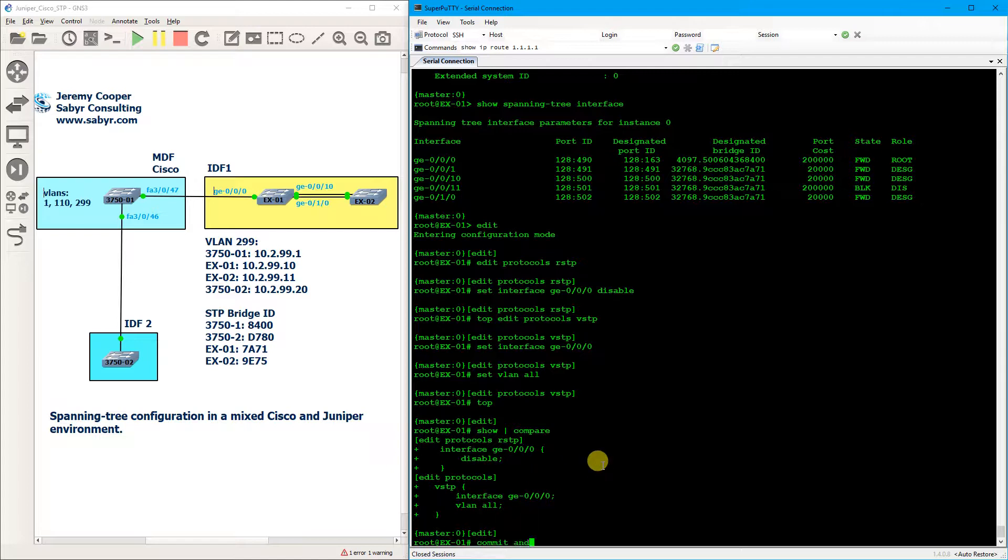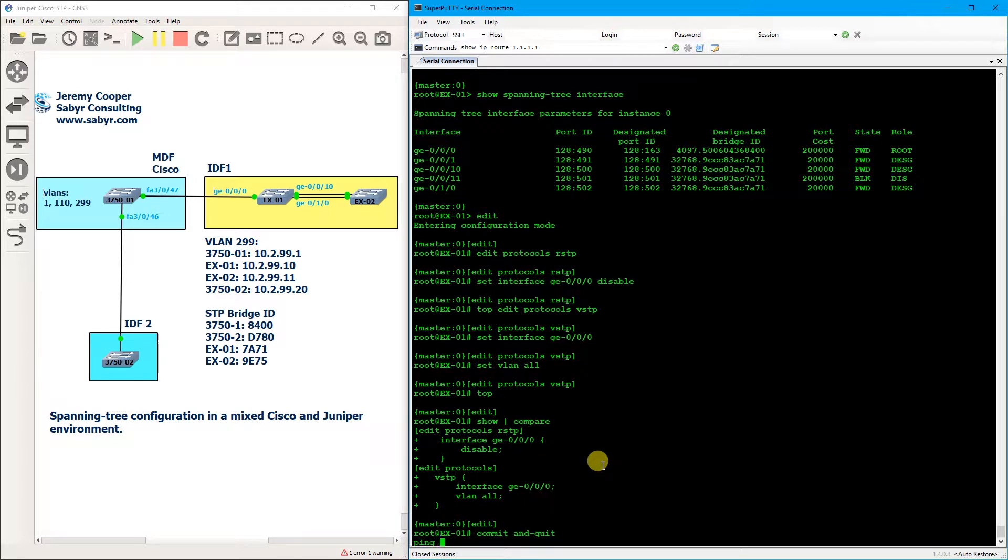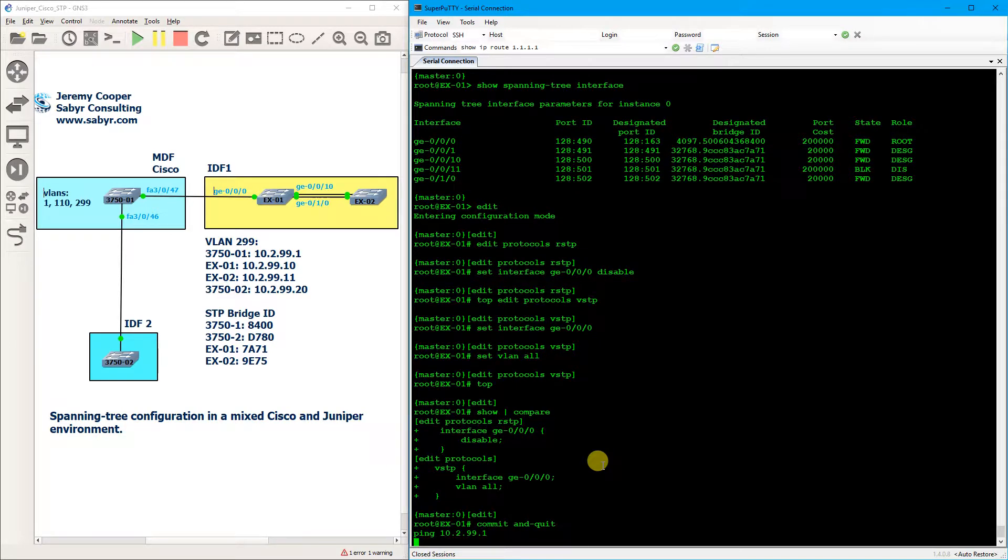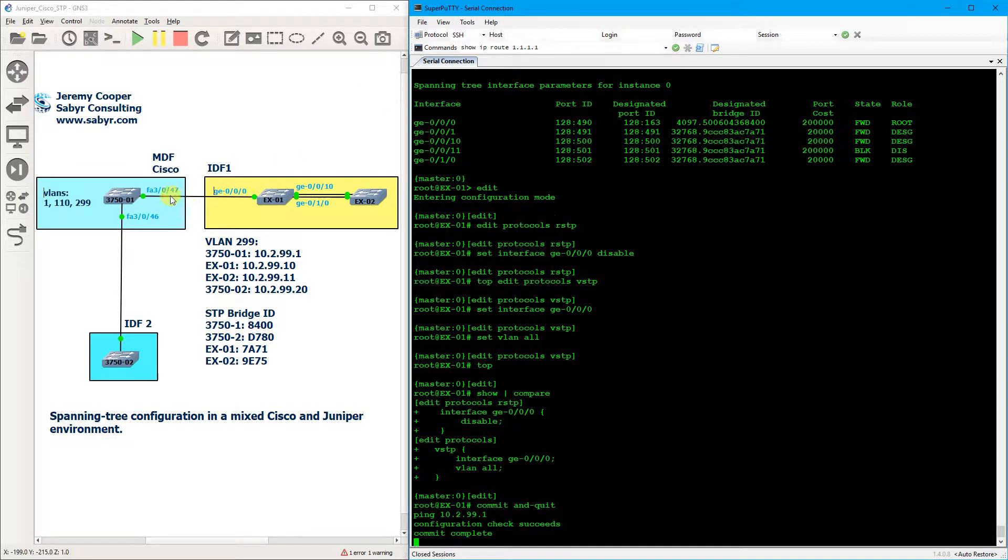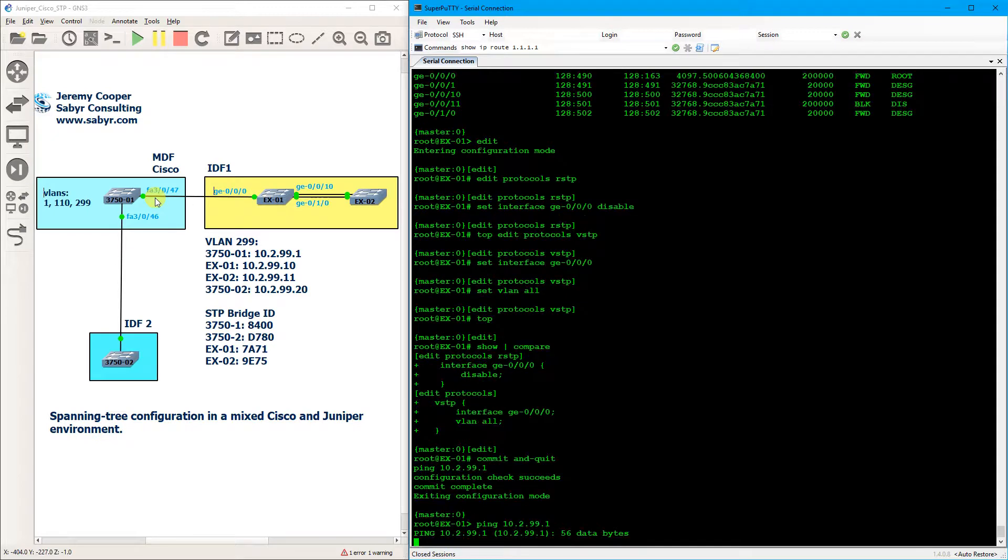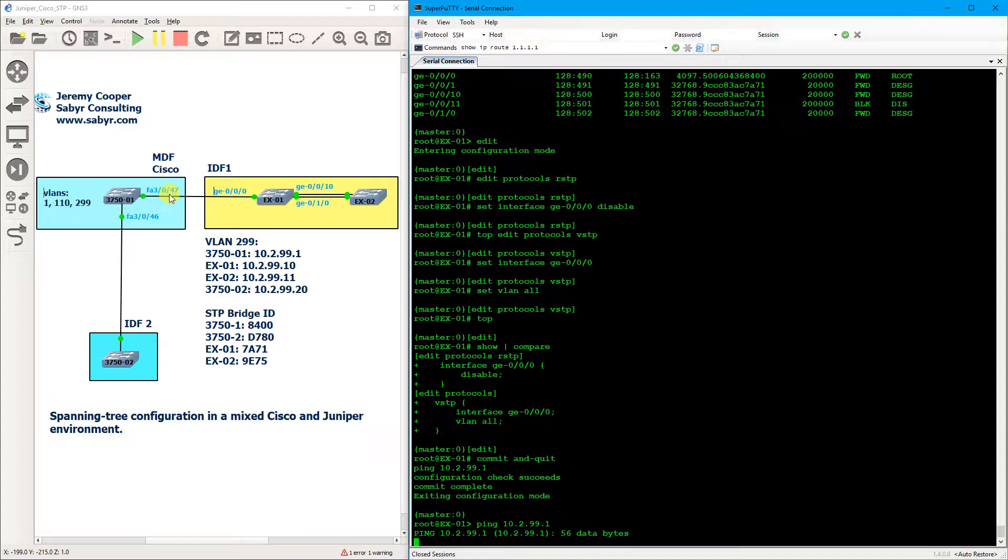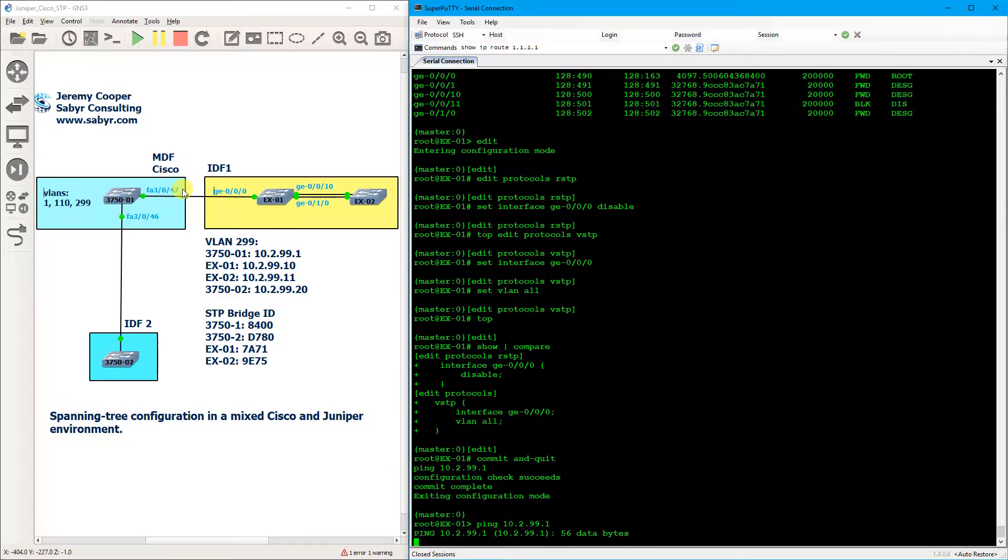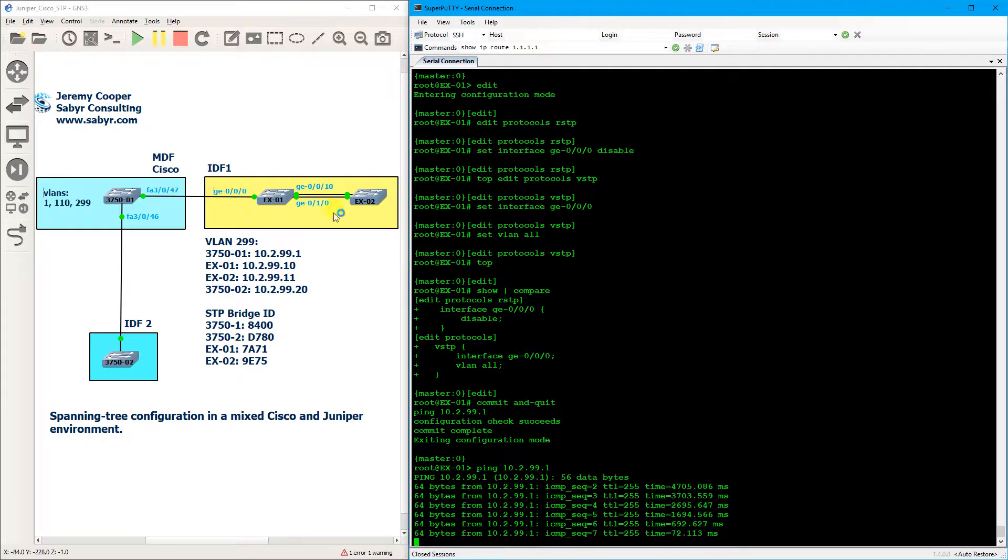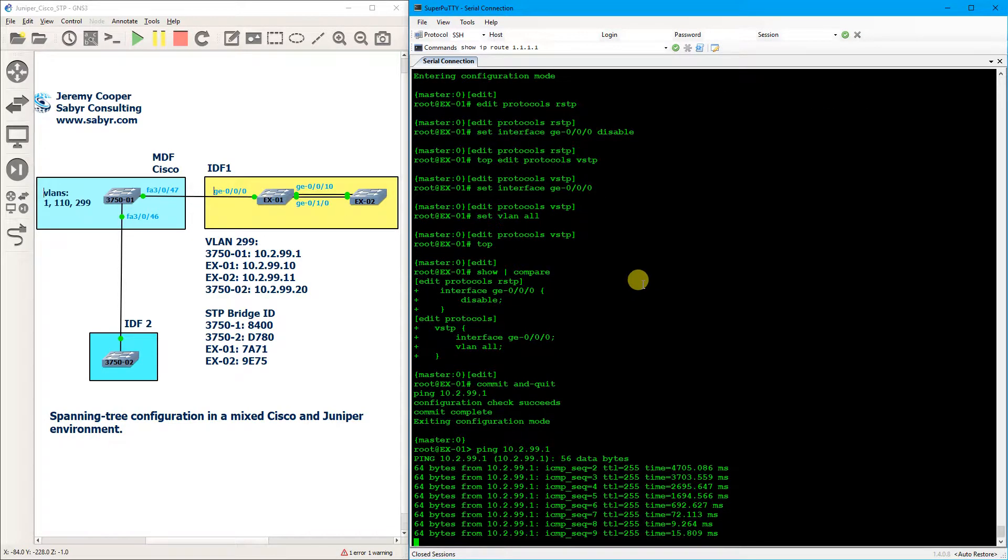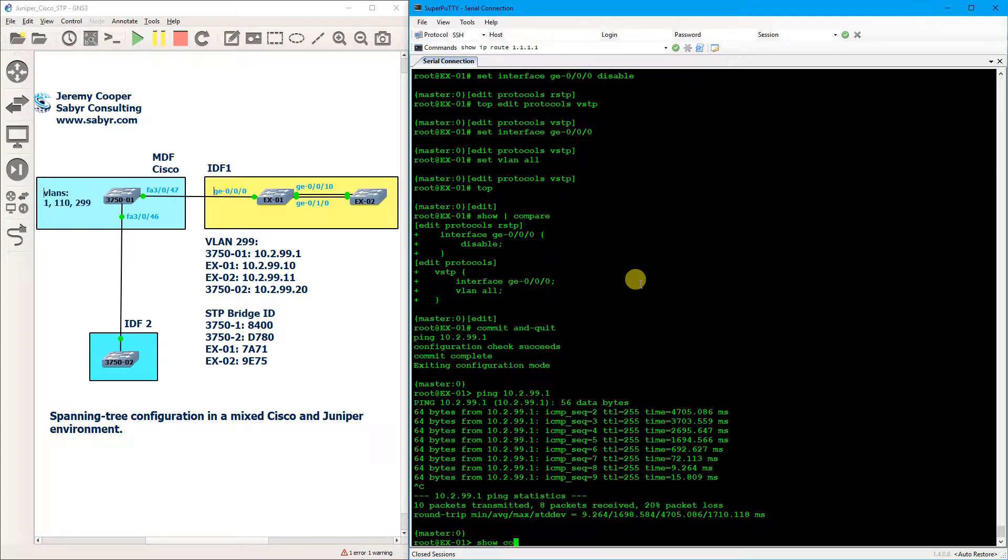Now we're going to do a commit and quit, and immediately I'm going to ping the upstream Cisco switch, and it should be a pretty quick restoration of connectivity. There it goes.